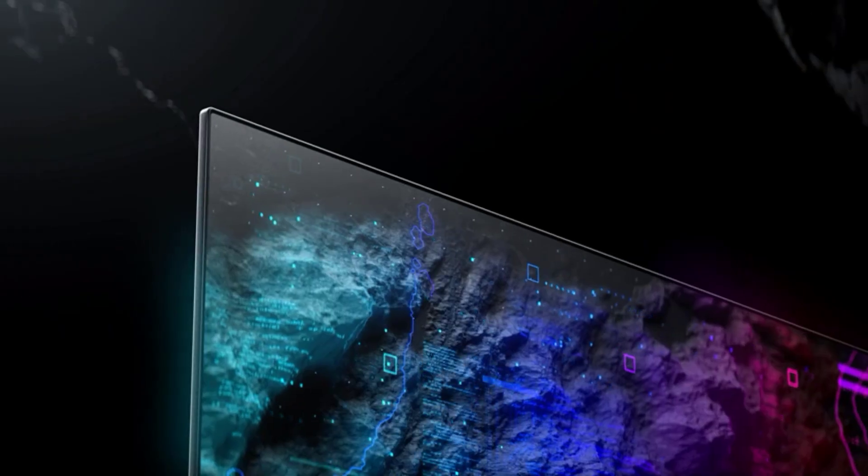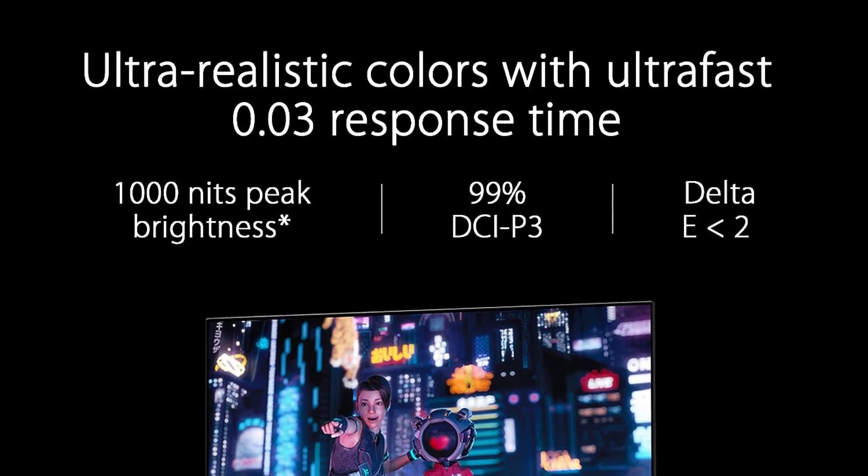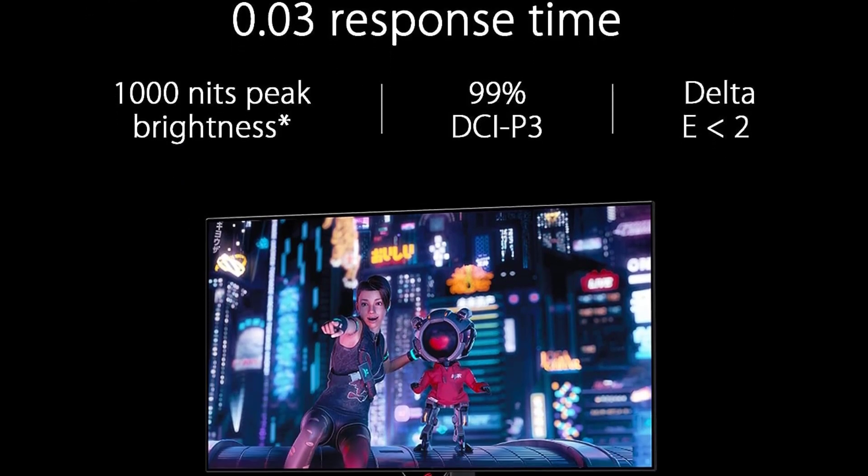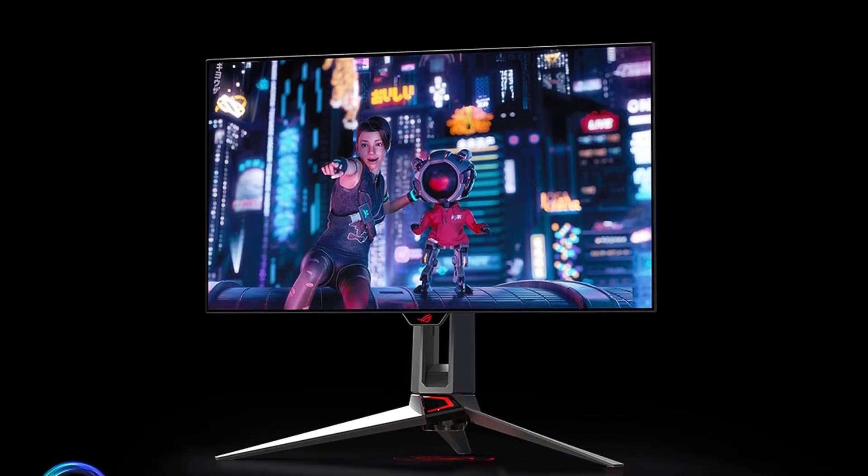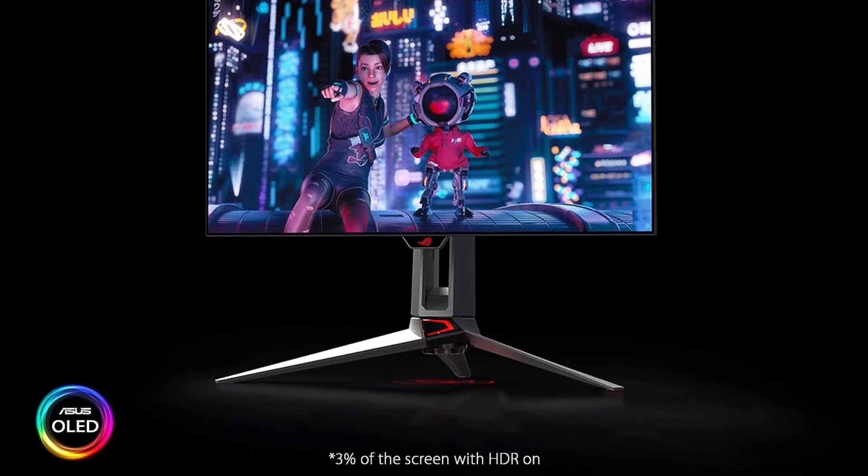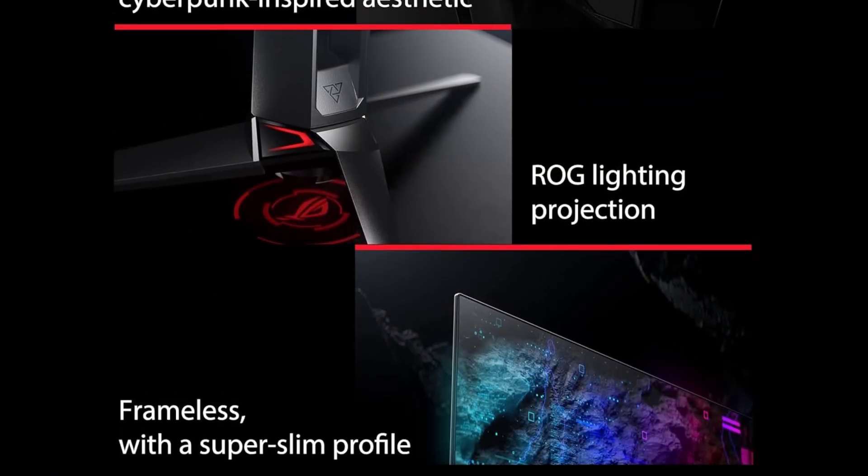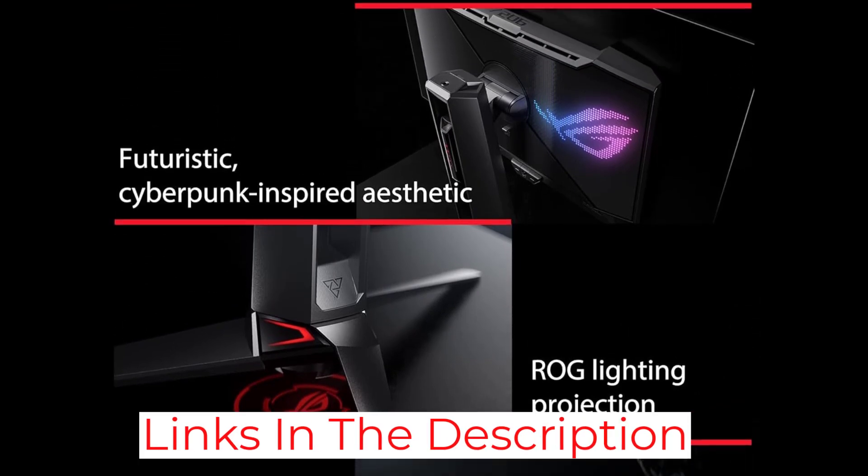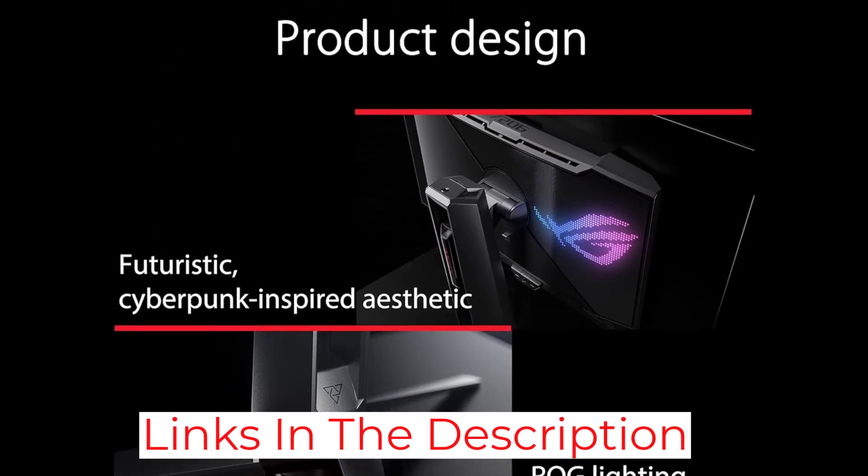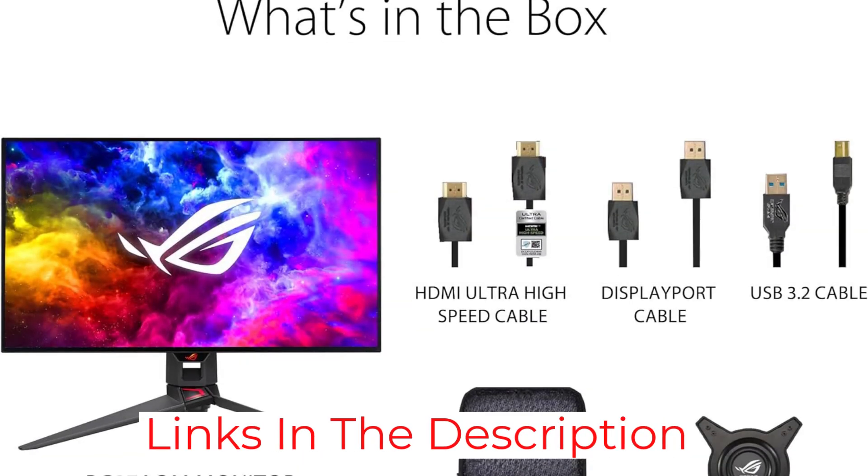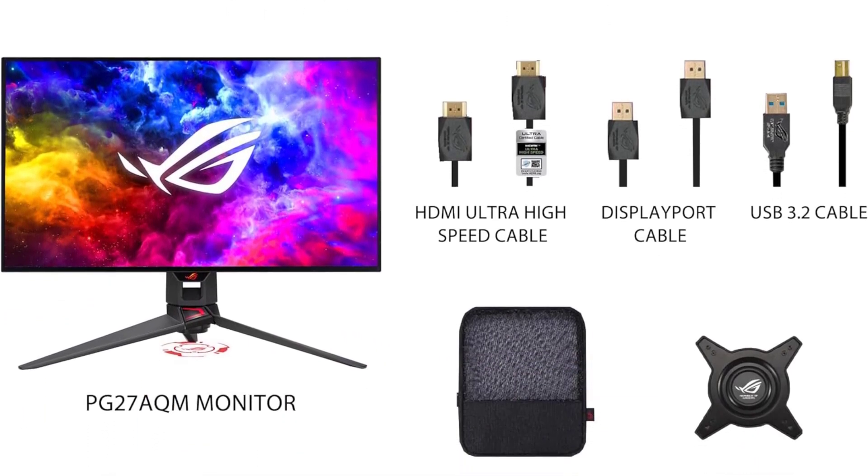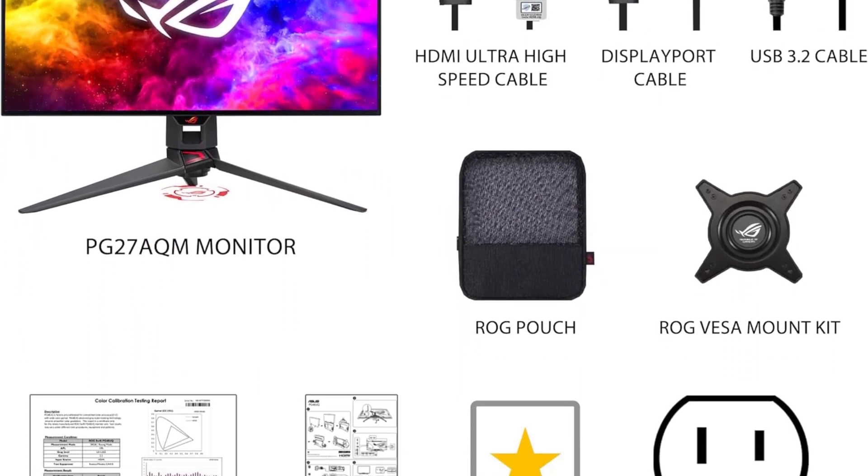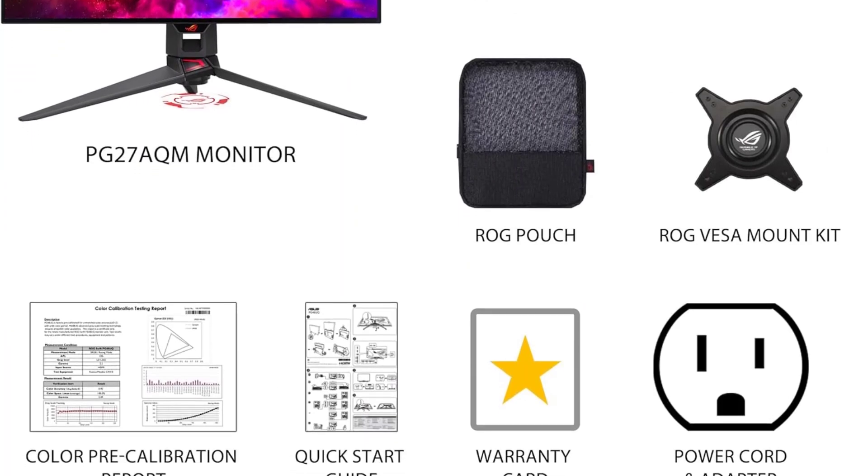The ASUS ROG Swift OLED PG27AQDM is the best 27-inch gaming monitor we've tested. It has a 1440p resolution and a 240Hz refresh rate, making it great for PC gaming, and it has fantastic motion handling. It also has an OLED screen that delivers perfect blacks, but OLEDs are prone to burn-in when exposed to the same static elements over time. While it isn't a big concern for gamers, other LED-backlit options don't have the same risk.